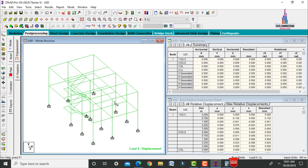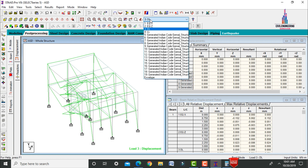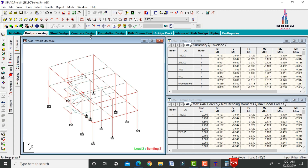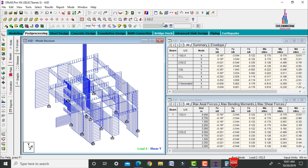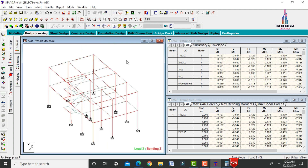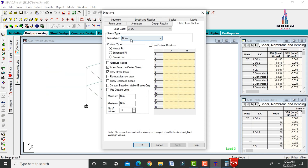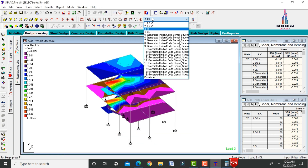In post-processing, view the deflection diagram due to dead load, live load, earthquake X, and earthquake Z. Check the shear force diagram (FY) and bending moment diagram (MZ). Also check the plate absolute pressure for the slab under various load cases.